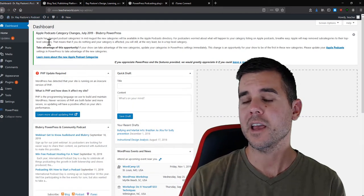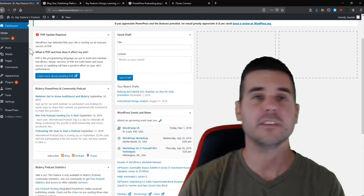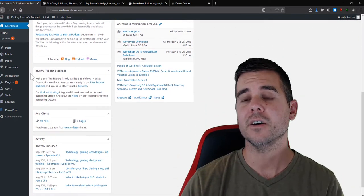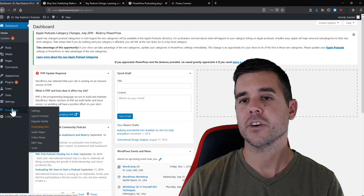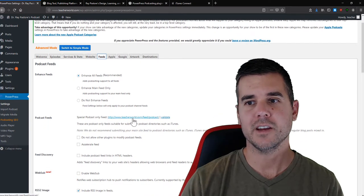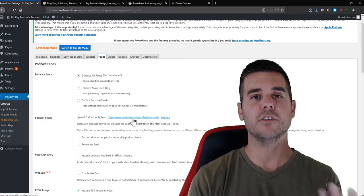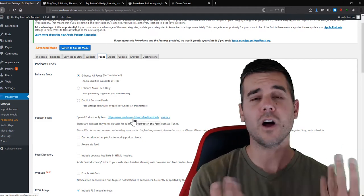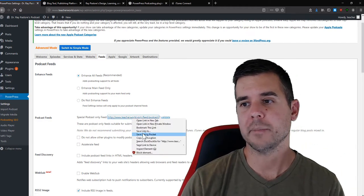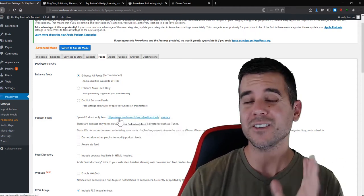The key difference between a podcast and just hosting MP3 files is the RSS feed. That's what Apple and other podcast sites pick up on to know when you've created a new episode, and what people use to subscribe. To find your feed, go to PowerPress and click Feeds. Copy that feed link — this is the link you'll use to submit to Apple, Spotify, Google, and all the places you want your podcast to be.